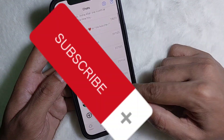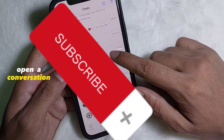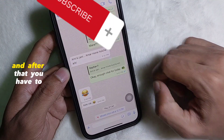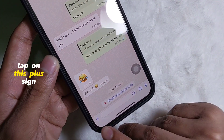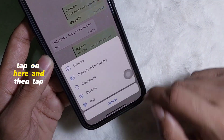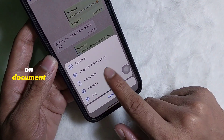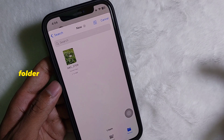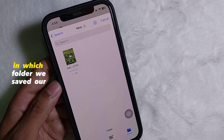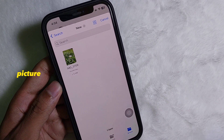Now open up your WhatsApp app and open a conversation. After that, tap on this plus sign — tap on here — and then tap on 'Document'. Now go to the folder in which we saved our picture.